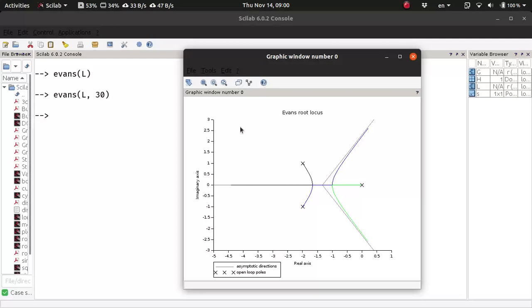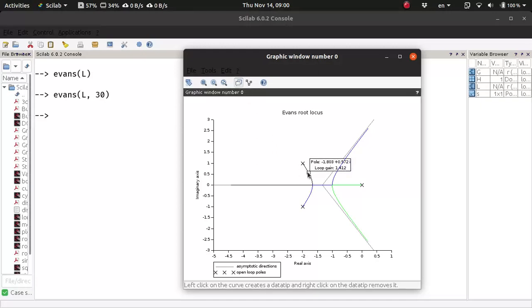Now you can use this data tip in this Scilab plot window. You can click here, and then you can subsequently click anywhere on the root-locus.